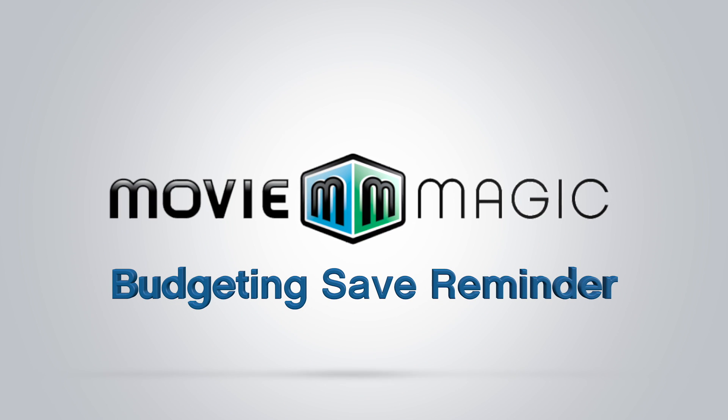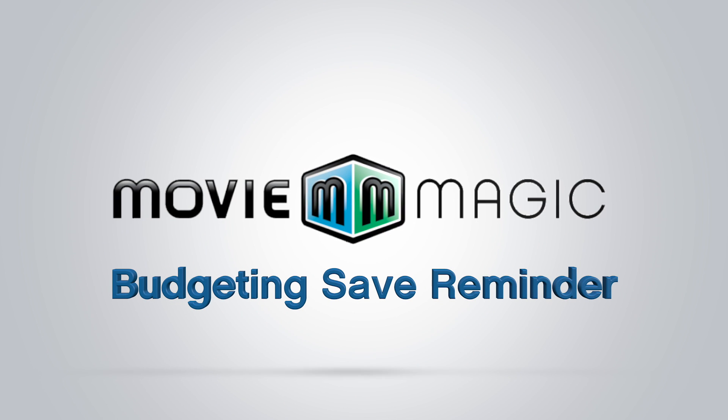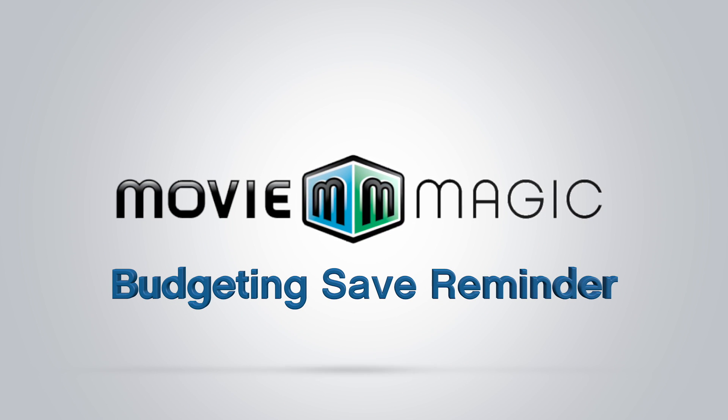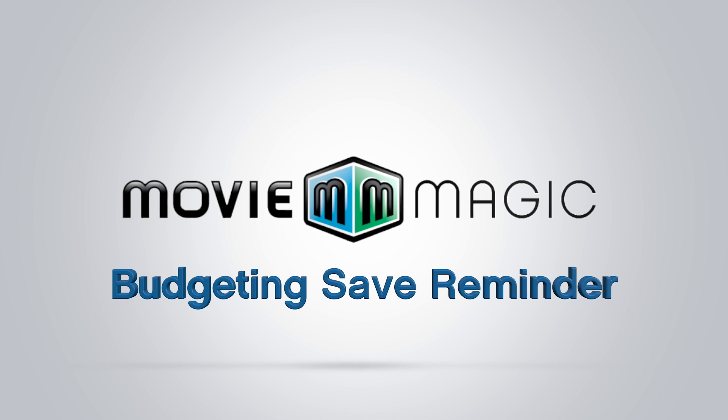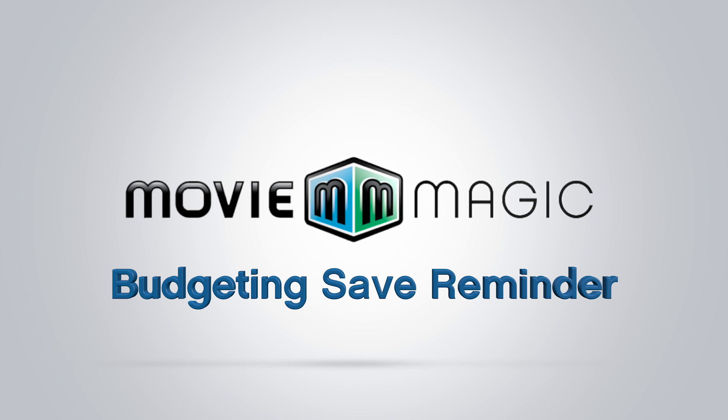Hello, and welcome to Movie Magic Budgeting. Today we're going to look at the Save Reminder feature.